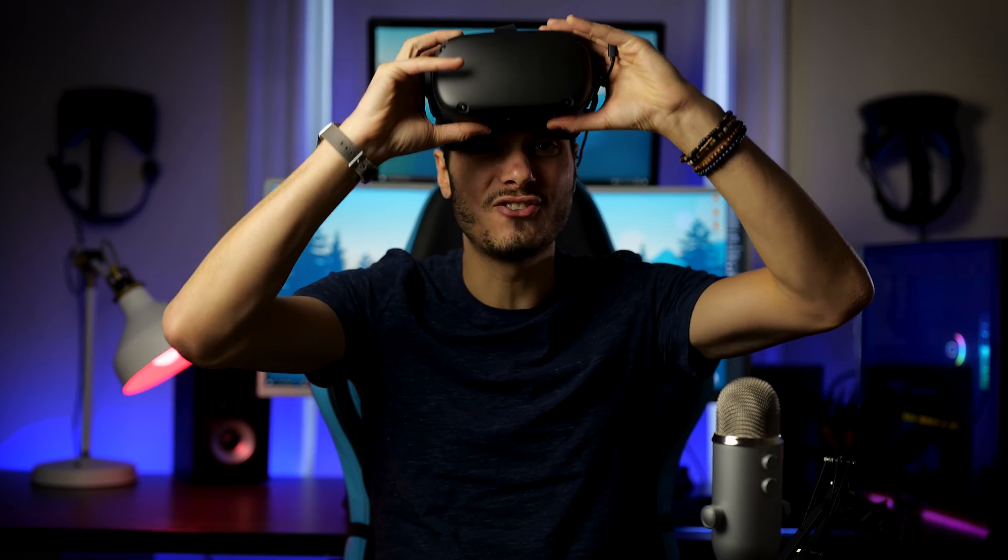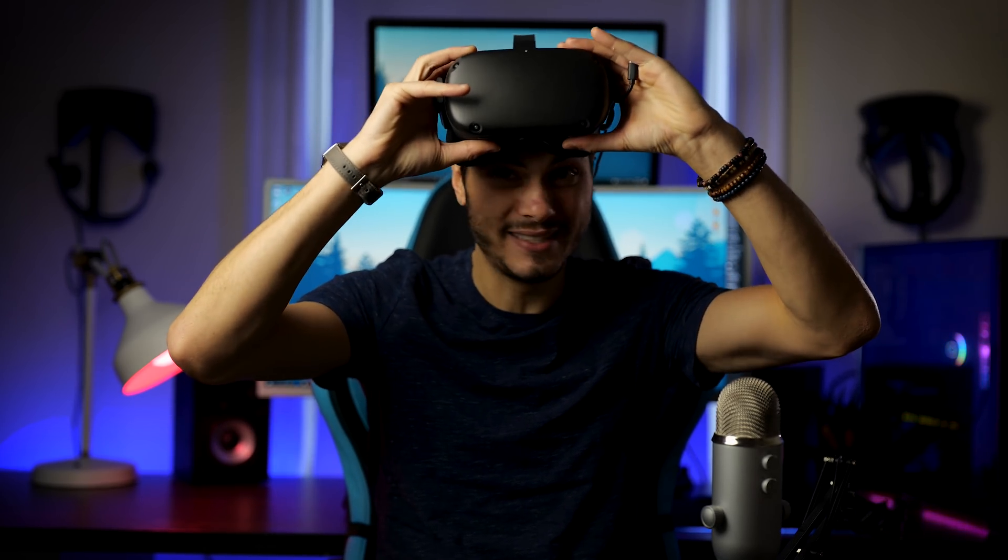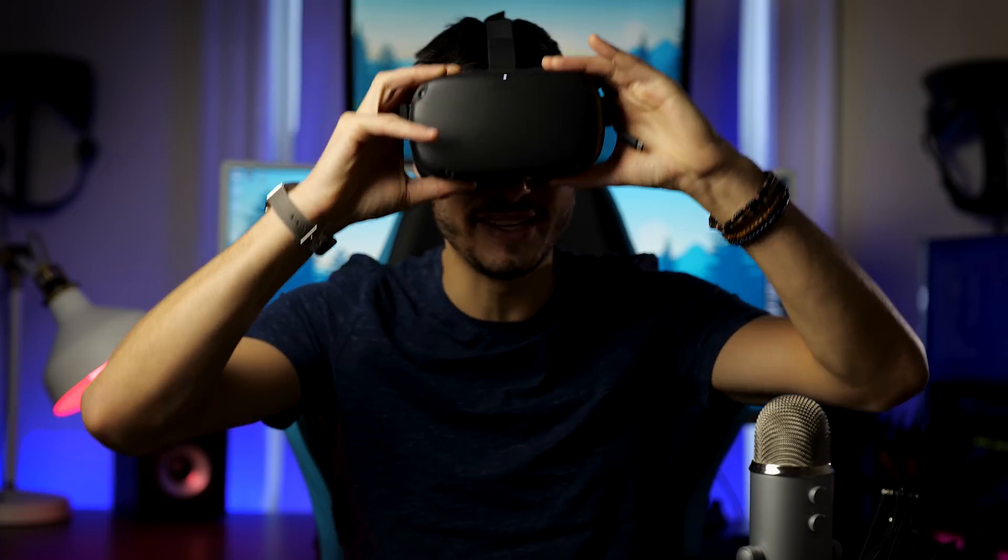So without further ado let's get right in, let's try together this new Oculus Quest hand tracking update. Let's get into it!